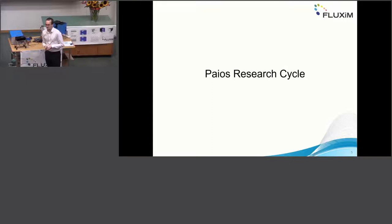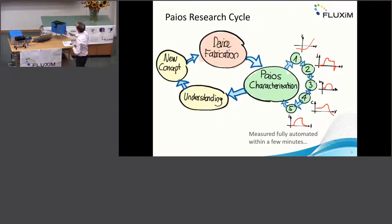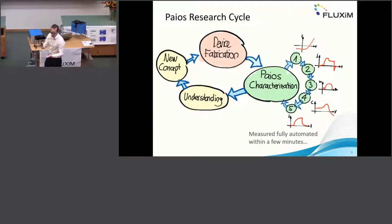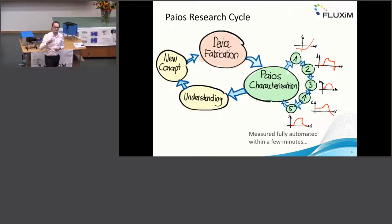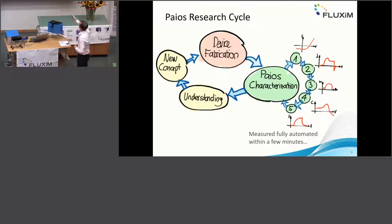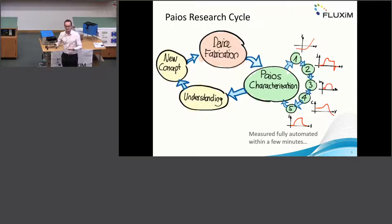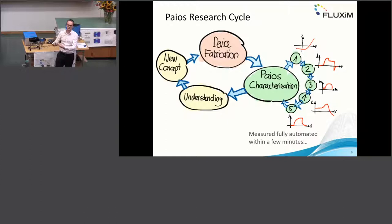In PyOS, the concept is that we have all the characterization in one tool. We still create the device, we connect it to PyOS, and then we run a full routine that characterizes all the relevant techniques — for example, IV curve, CELIV, impedance, capacitance-voltage, and transient photocurrent — all measured automatically after each other. Our goal is to provide a tool that accelerates the cycle of understanding the physics of a device and creating a new device.